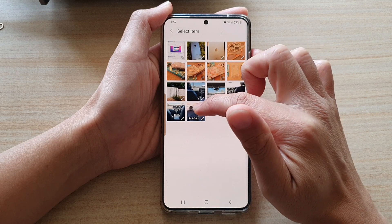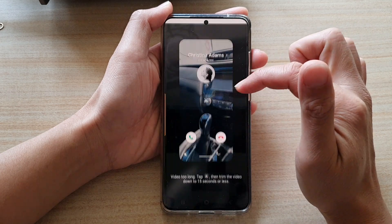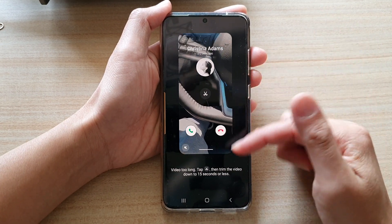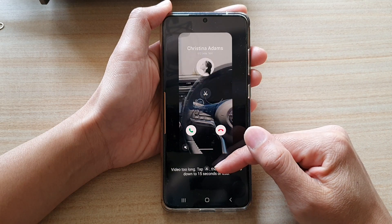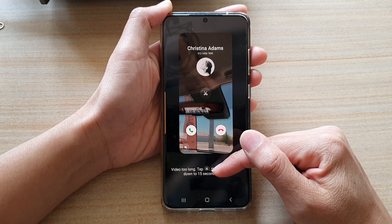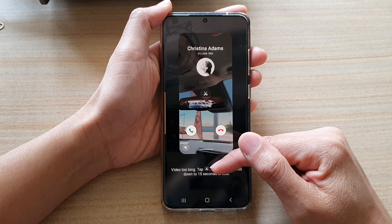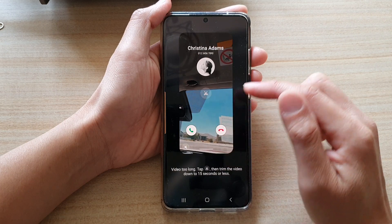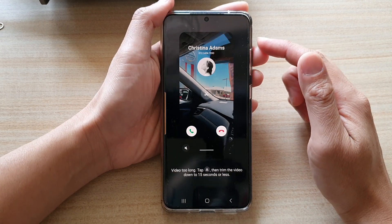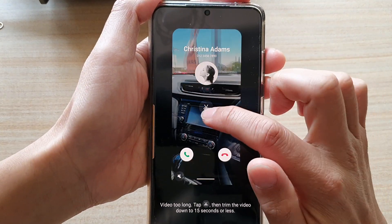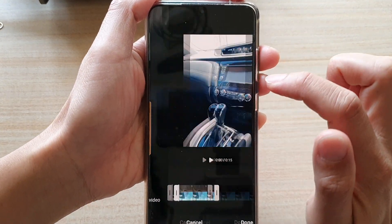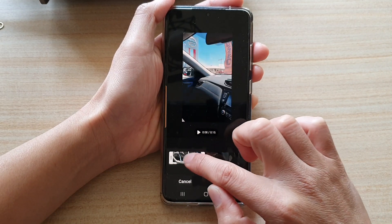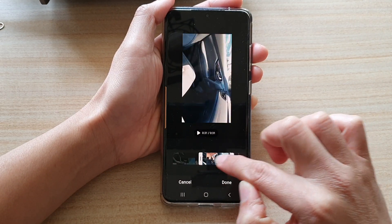So let's say I'm going to choose a video. Now, the video needs to be small — it needs to be at a maximum of 15 seconds. If your video is longer than 15 seconds, you will need to trim it down. So there is a trim button here — if you tap on that, you can go in and adjust where you want to trim it to.